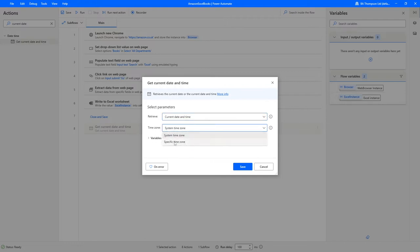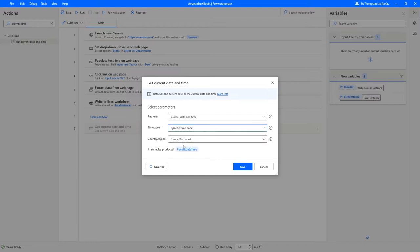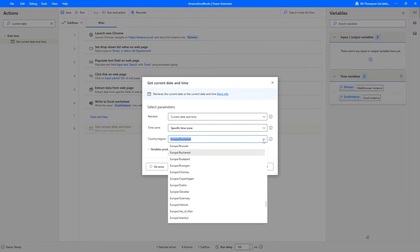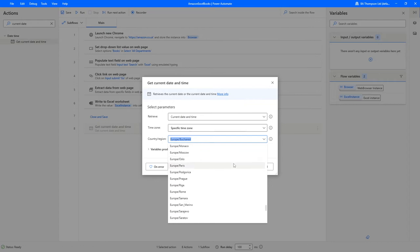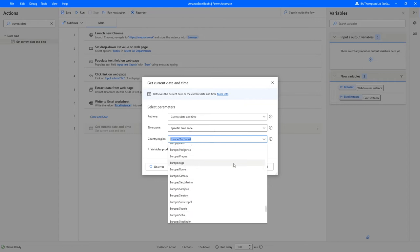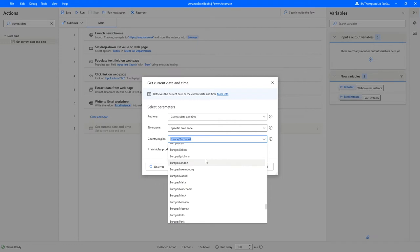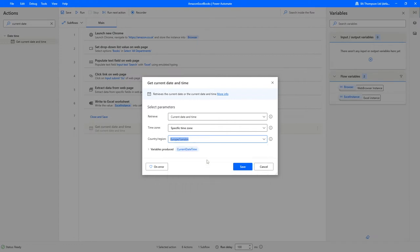At the moment I'm happy for it to be system time zone, so the time zone of my current system. Obviously you can define a particular time zone if you require. We've got Europe progressed obviously defaulted here at the moment, but you can choose any other option that was desirable to you. I'm just going to change this to Europe London, so that's going to be most applicable to me.